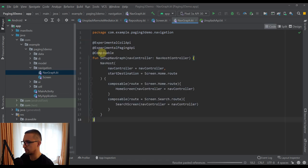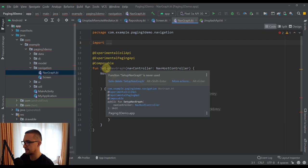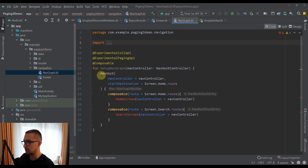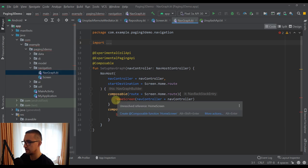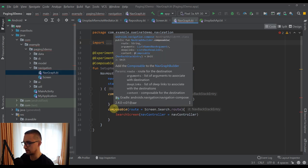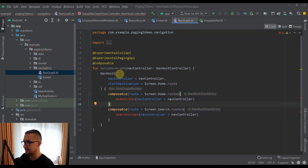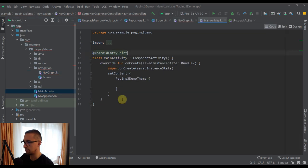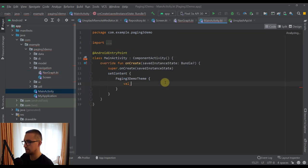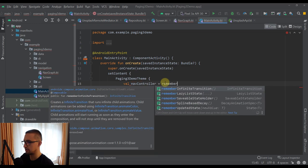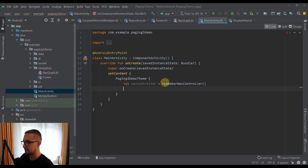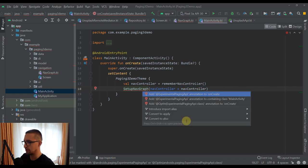I'll paste some code and then explain. This function named SetupNavGraph will contain a NavHost, and inside that NavHost we define all our destinations. Since we have only two destinations — home and search screen — we will have only two composable functions. This SetupNavGraph function will be called from our main activity. Let's create a variable named NavController, call RememberNavController, then call SetupNavGraph and pass the NavController. We also need to add the ExperimentalPagingAPI annotation on our main activity.